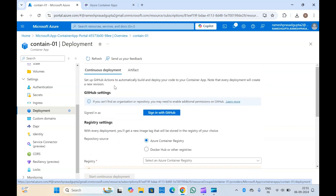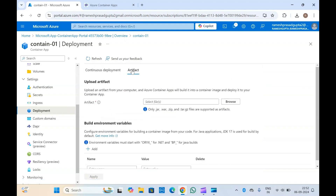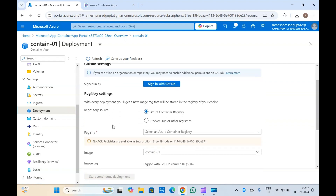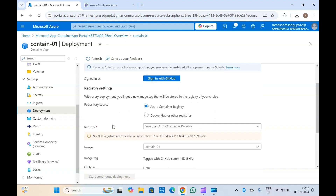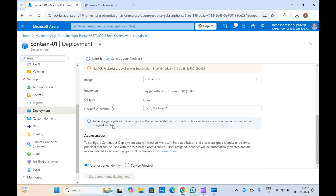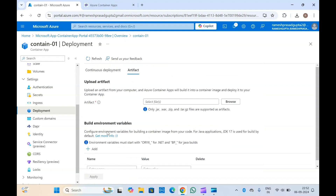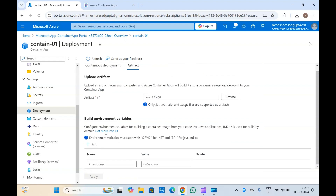You can create deployments and enable continuous deployment from GitHub or other sources. If you want to upload an artifact like a JAR or ZIP file, you can upload it and your application will be working.